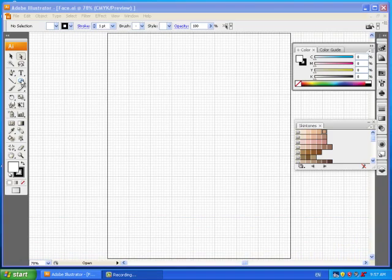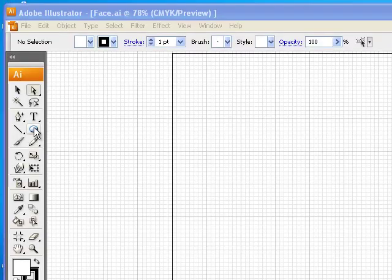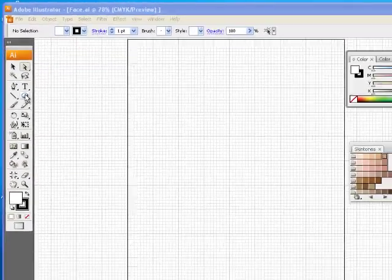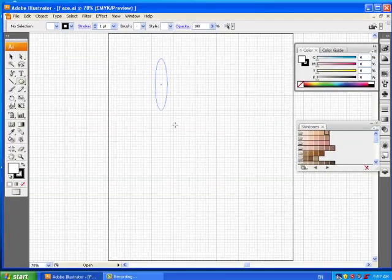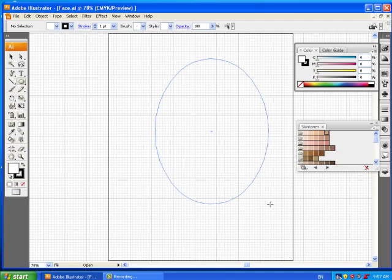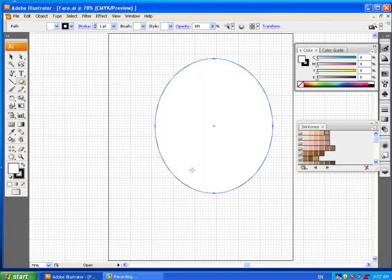We'll grab the ellipse tool over here on the left and we're just going to drag and make an ellipse.